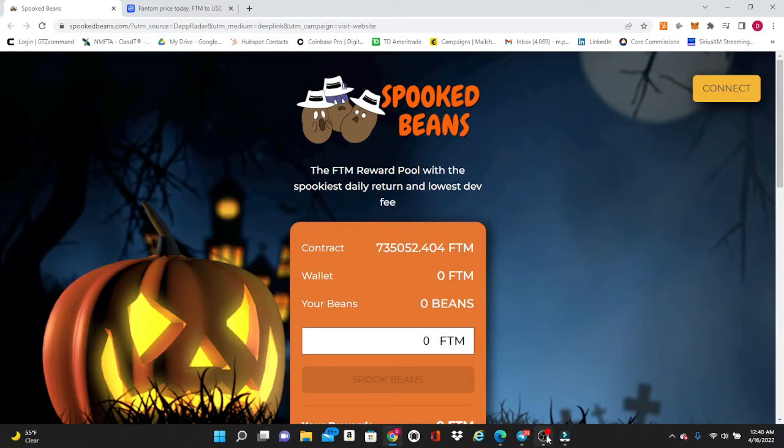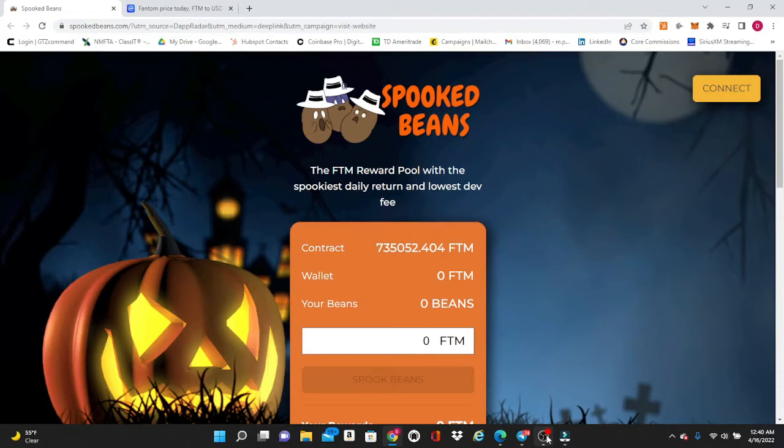You guys might be familiar with Baked Beans which runs on the BSC network. These guys are a little bit different as they run on the Fantom Opera network, so you are going to have to enable the network in MetaMask before you can purchase your Fantom.